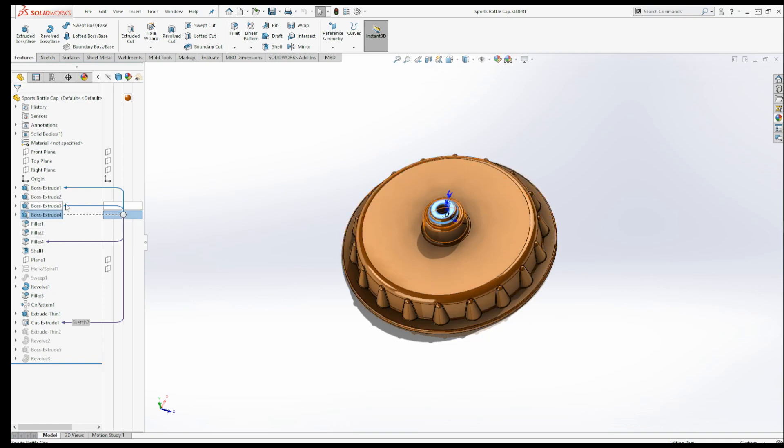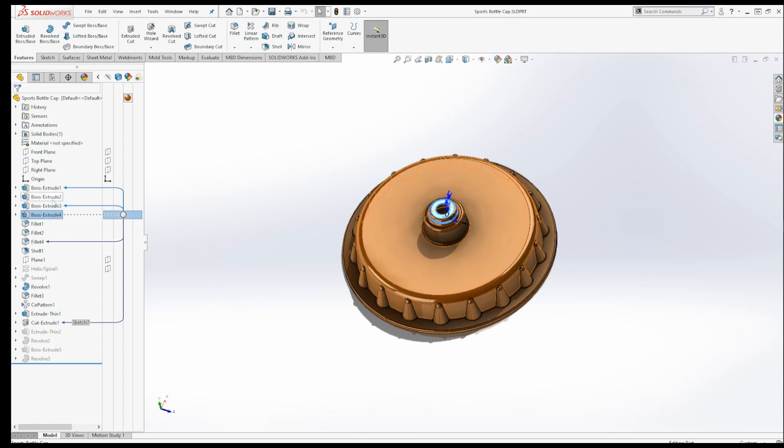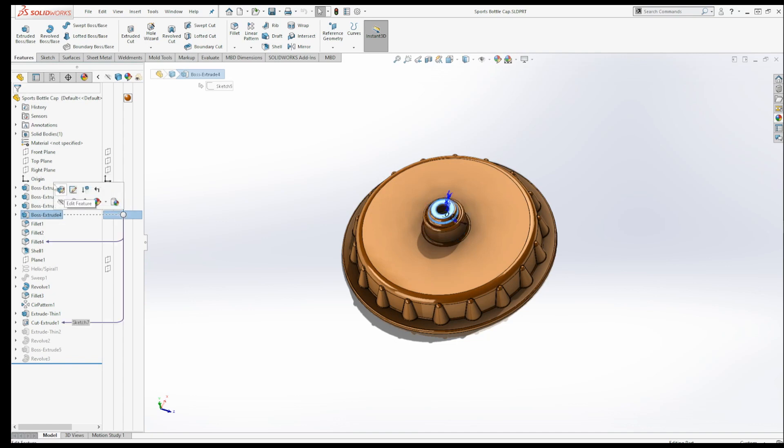So what this is saying is that boss extrude depends on boss extrude 3 and then it also depends on boss extrude 1 in order for it to exist. So these are the parents.